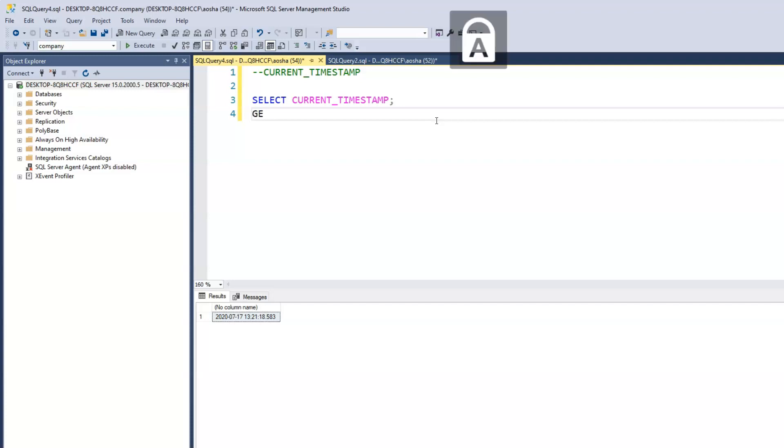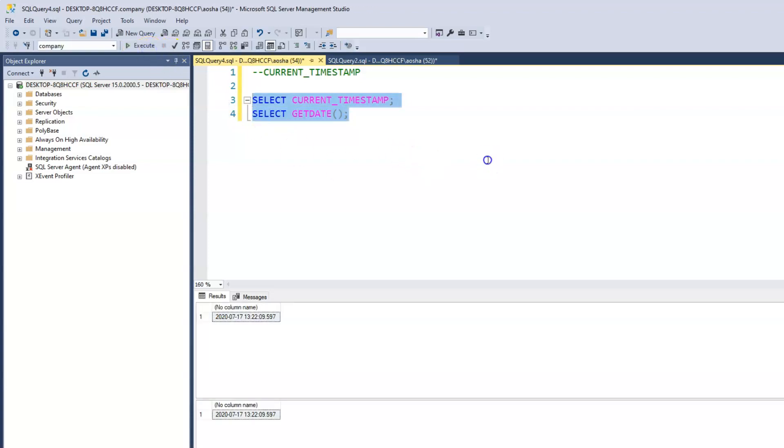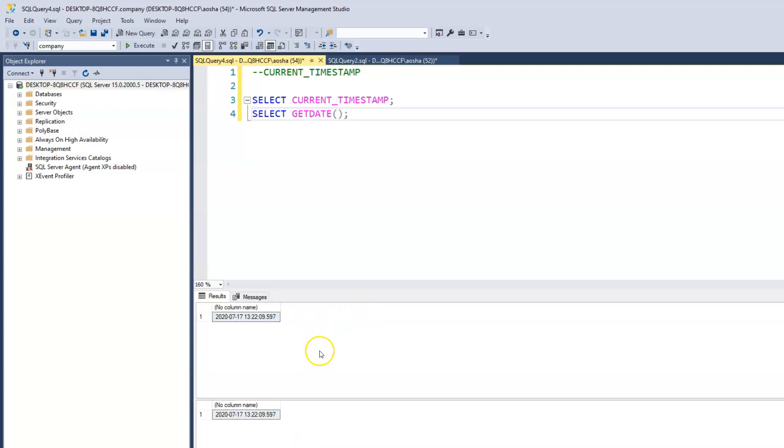Now just to show you that it is the same as the GETDATE, let's run both together. We have our SELECT for that. And let's run both together. And we see that it gives us exactly the same thing for the year, the month, the day, as well as the time.